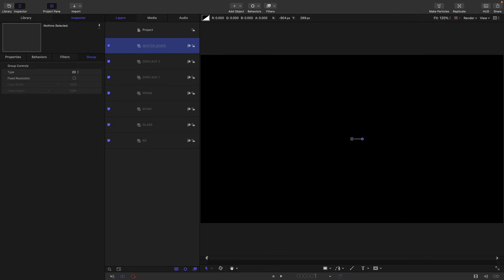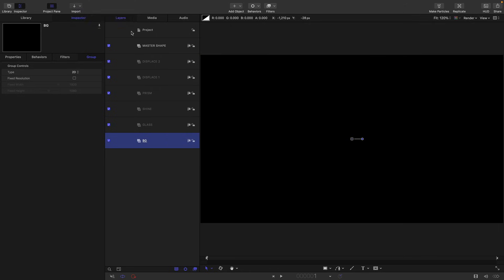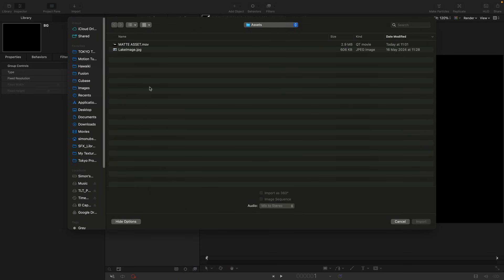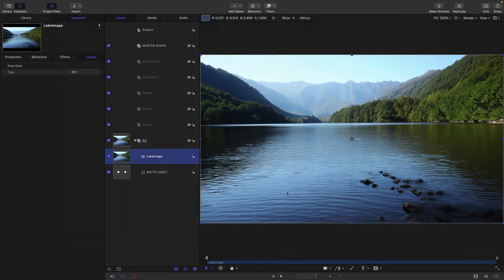Okay, having done all that, I'm going to select my background group, come to import, import media, navigate to my assets folder, and I'm just going to bring in both of these assets. I will give you a link to both of those.